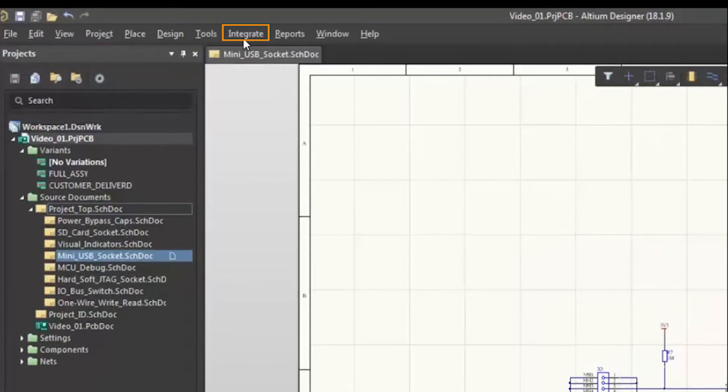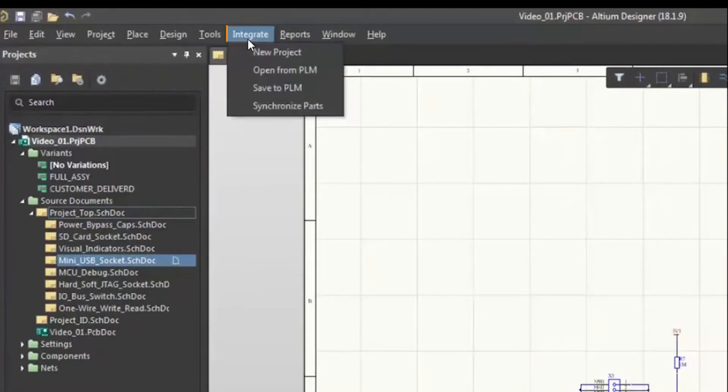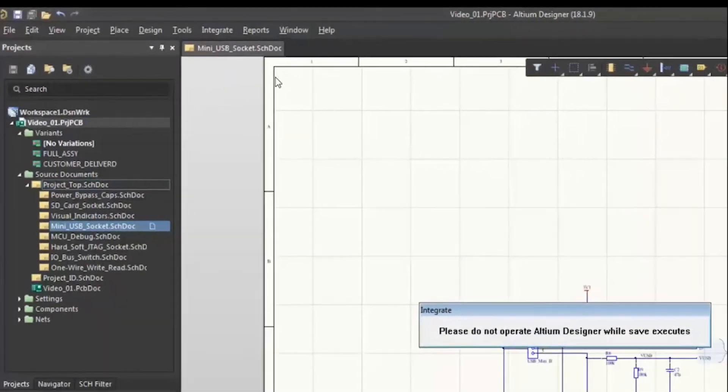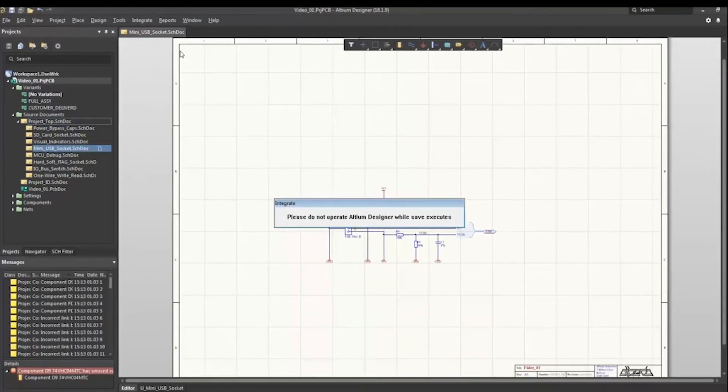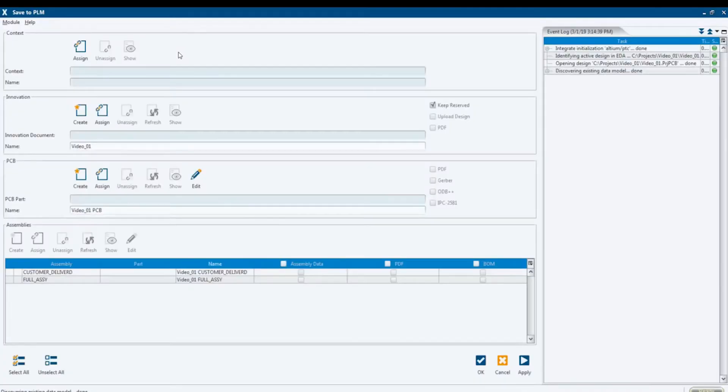We start the save process in the Integrate menu. The dialog box, which fades in, is the main cockpit for all actions related to creating, saving, and releasing design and manufacturing data.